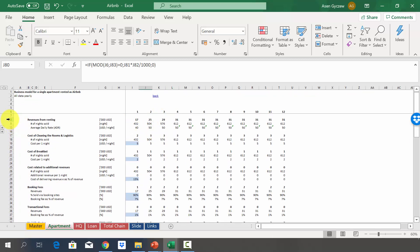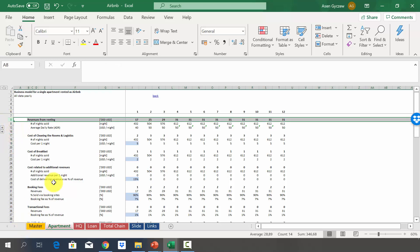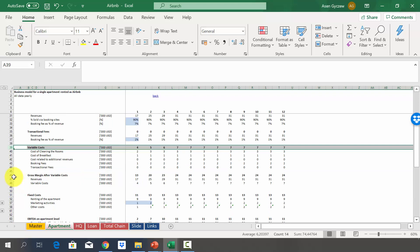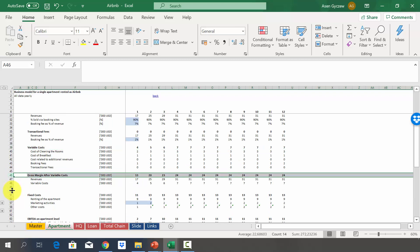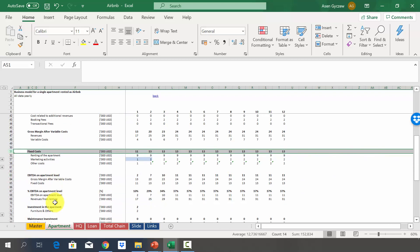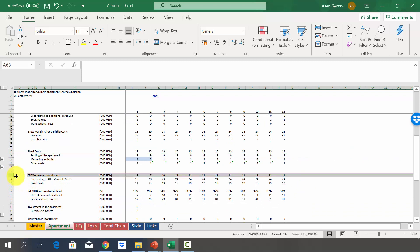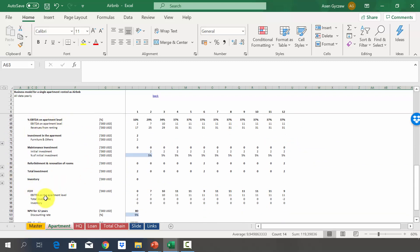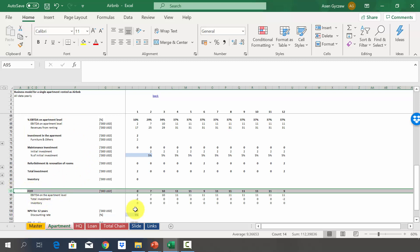In summary for one apartment: we started with revenues, then estimated variable costs and gross margin after variable costs, then fixed costs to get EBITDA, and finally investments to determine cash generation per apartment. It's not a large amount, but if we rent a sufficient number of apartments we can have a sustainable business — which is what we'll model in the next lectures.